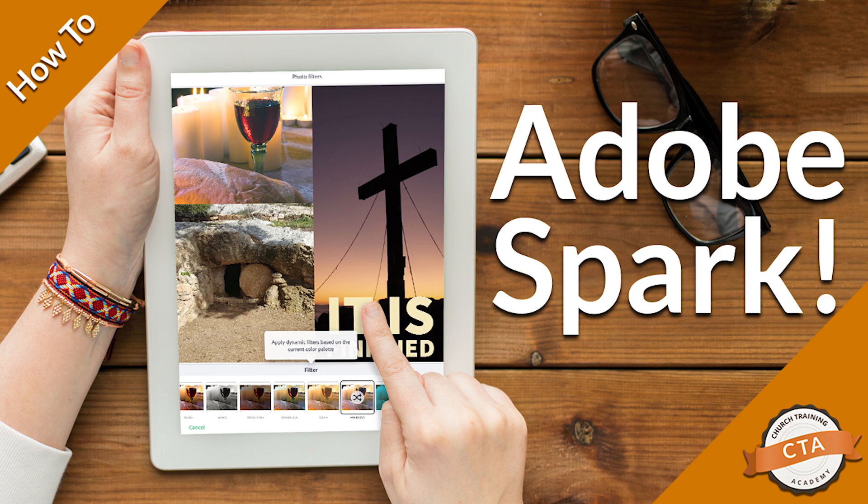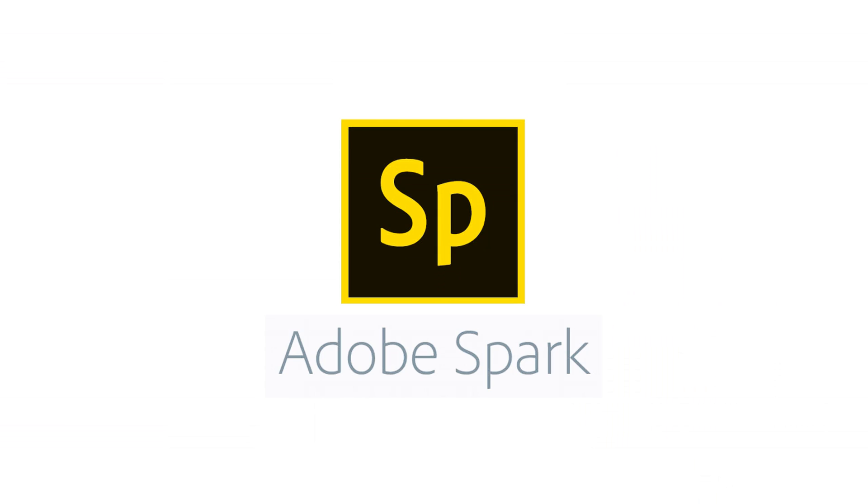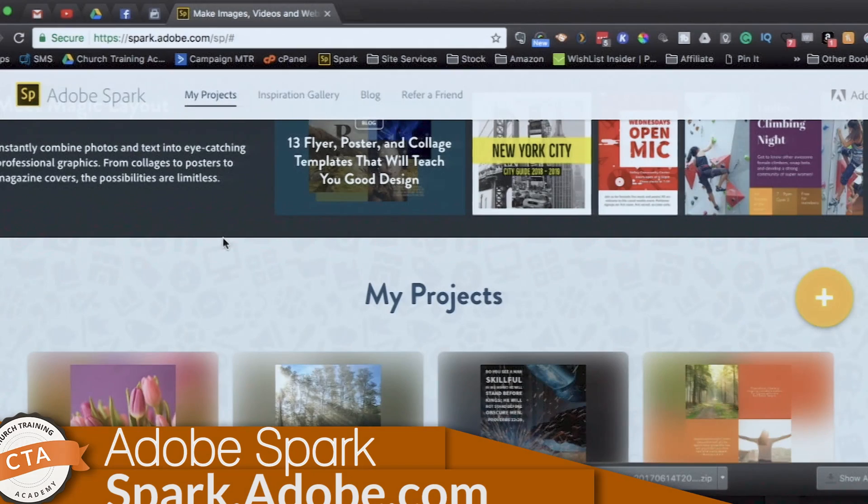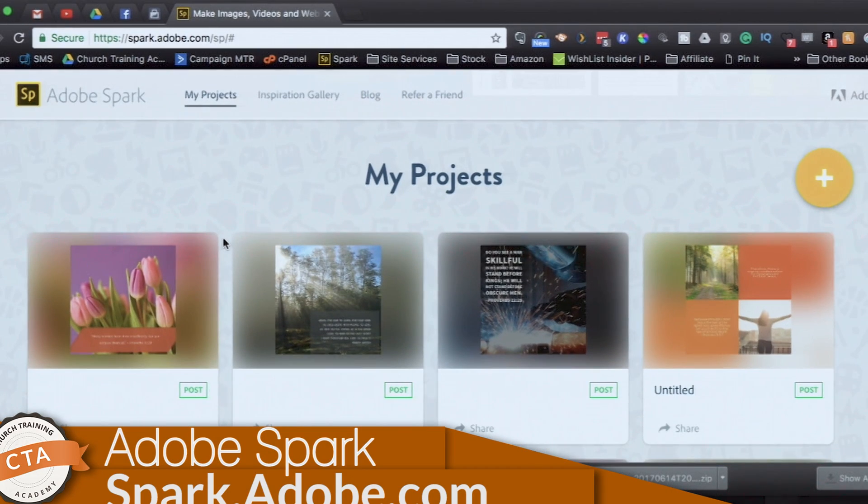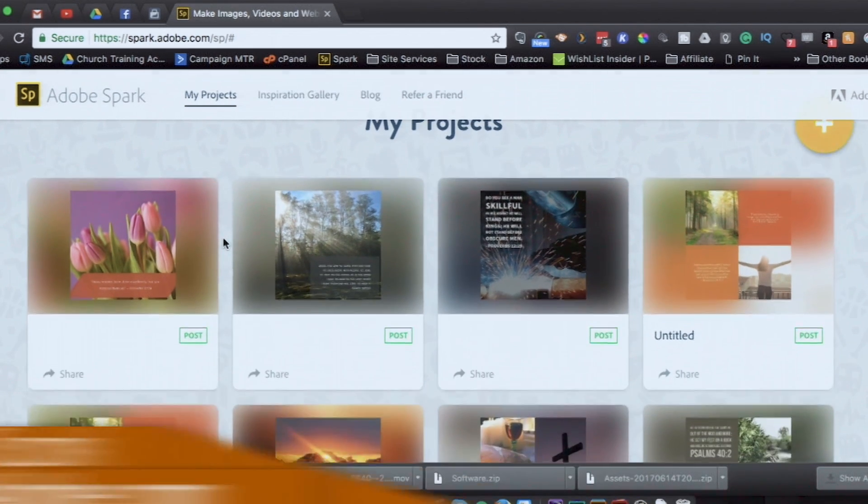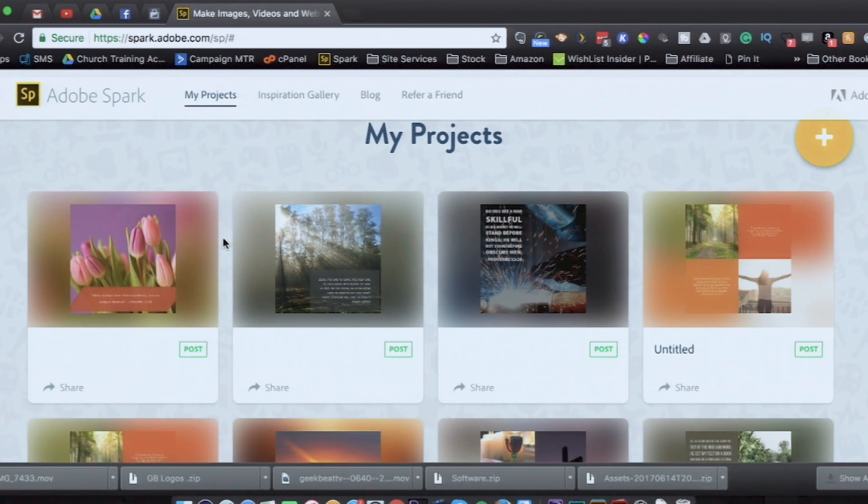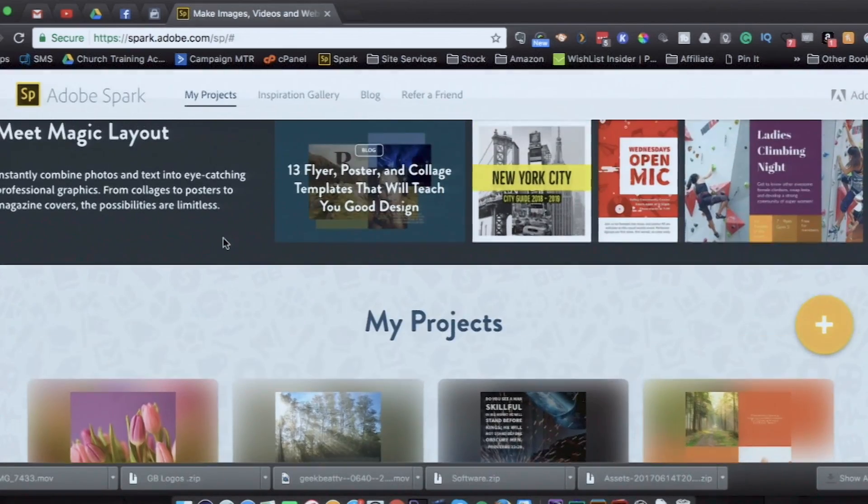I wanted to tell you about a really cool resource called Spark. It's spark.adobe.com. It is from the folks over at Adobe. They're the ones that make Photoshop and the other Adobe products. And what they have is a series of templates and a little engine that allow you to easily make these pictures.